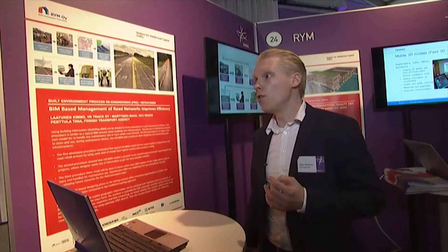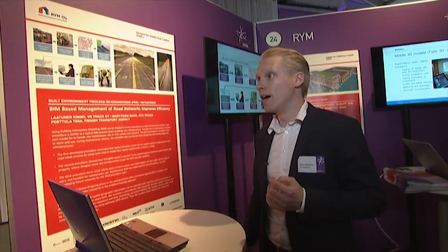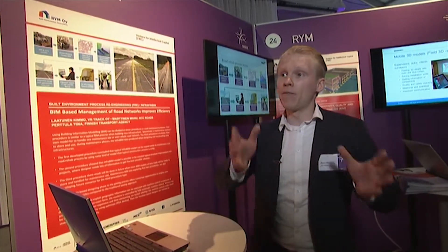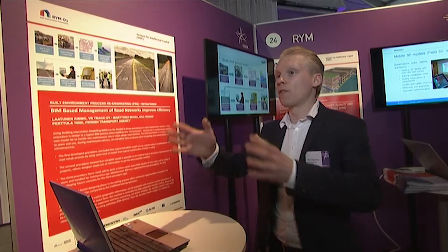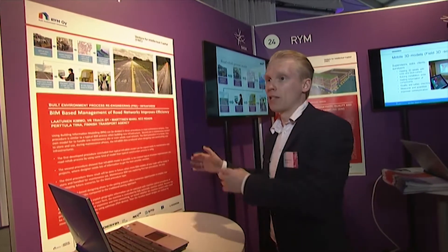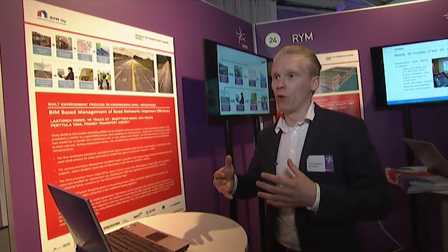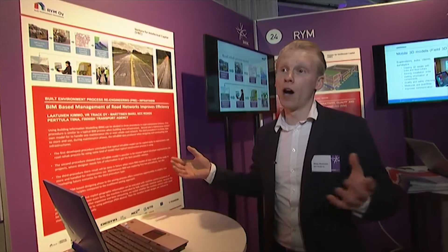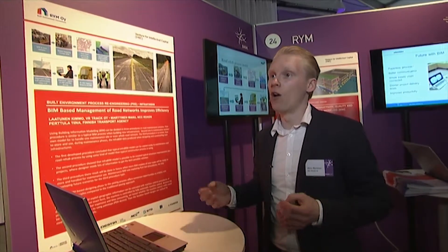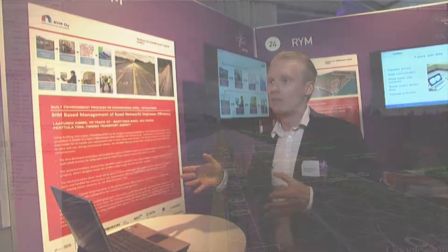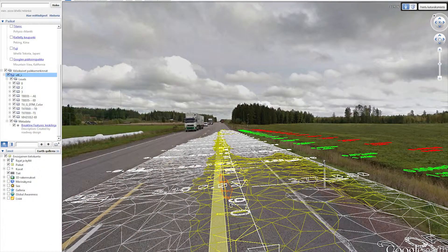You can also use different kinds of registers that include the whole road network when you are handling all the data. So you can use BIM systems for data handling.